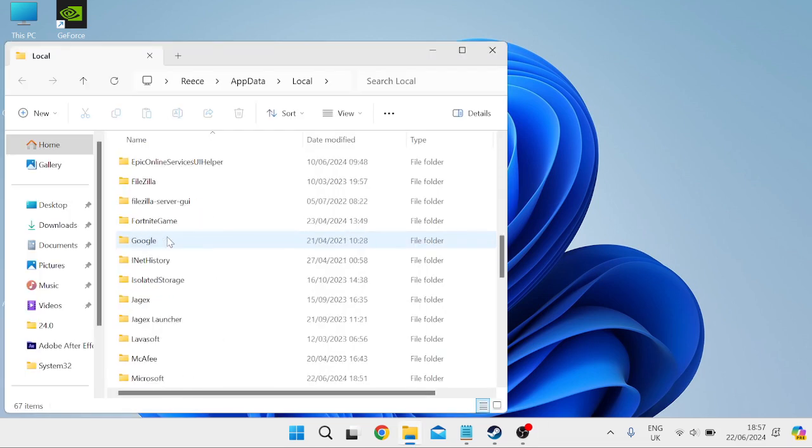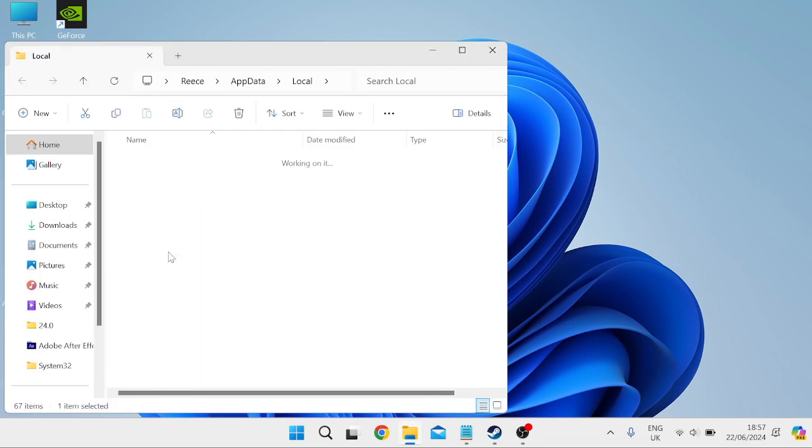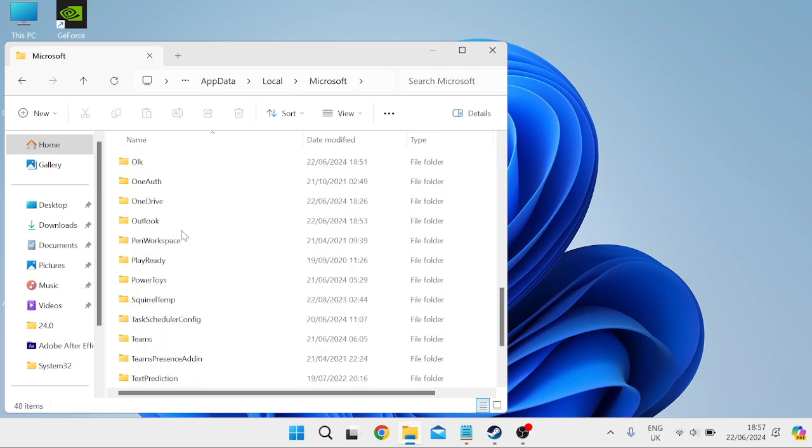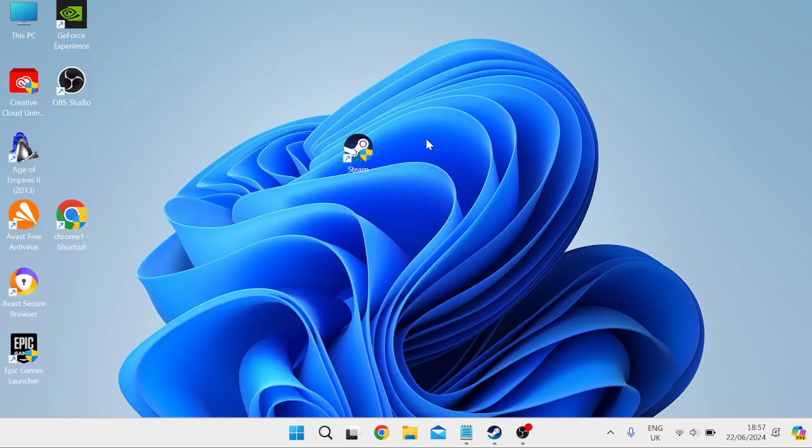Then scroll all the way down until you find the Microsoft folder and come inside of here. Scroll all the way down once more to find Outlook, and we need to right click on this Outlook folder and then just select the trash icon to delete it.